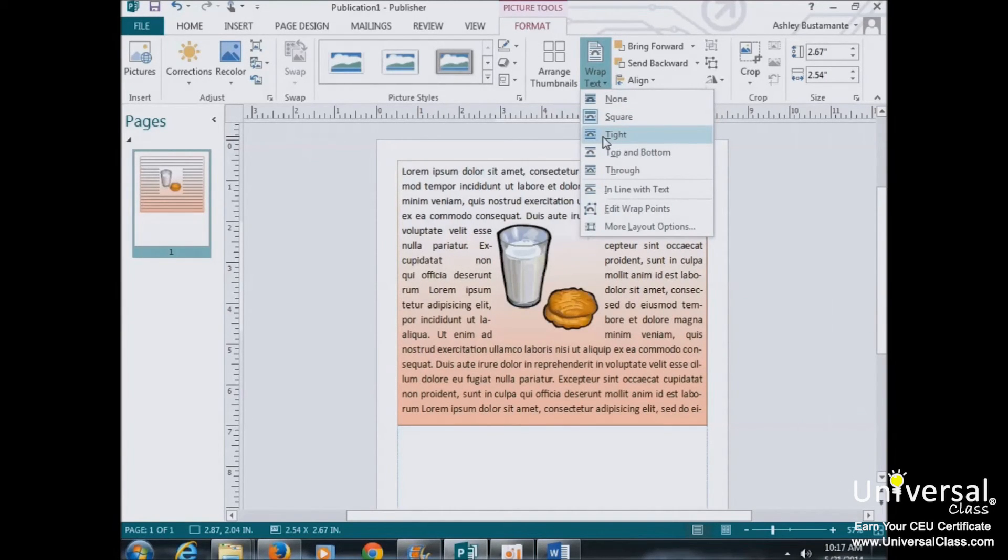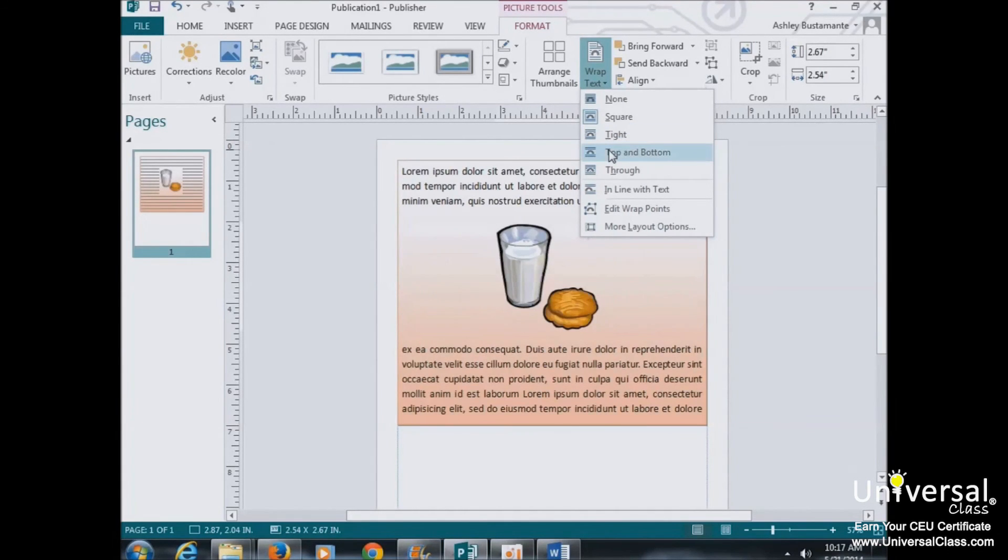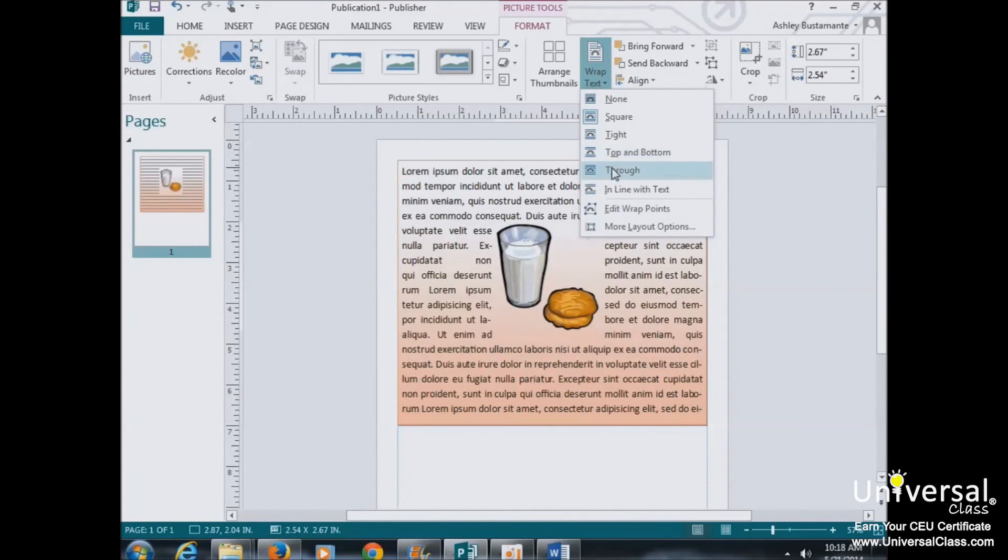If you insert a circular shape, the text will take a circular pattern around the text. Top and bottom means the text will appear on top of the image and at the bottom.